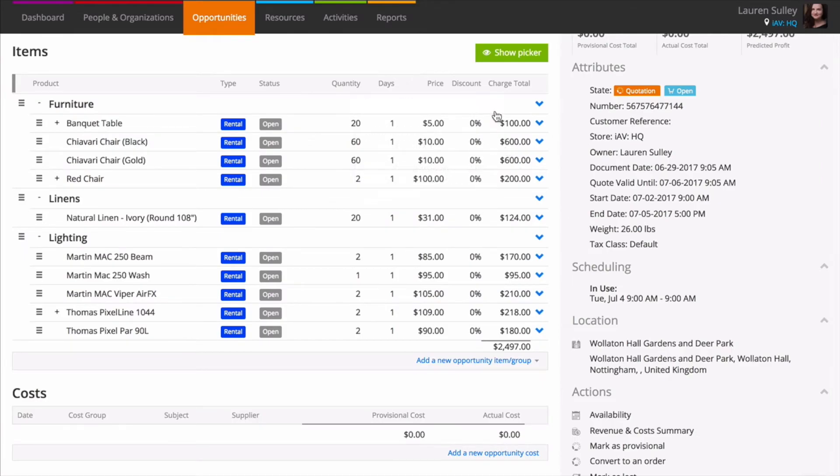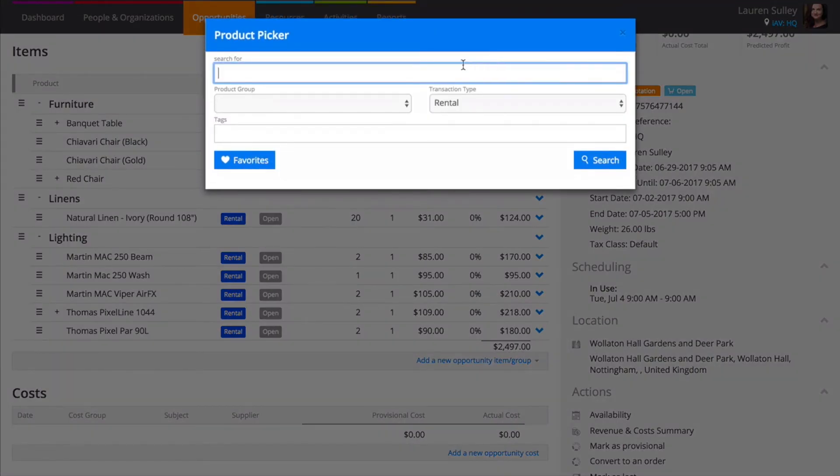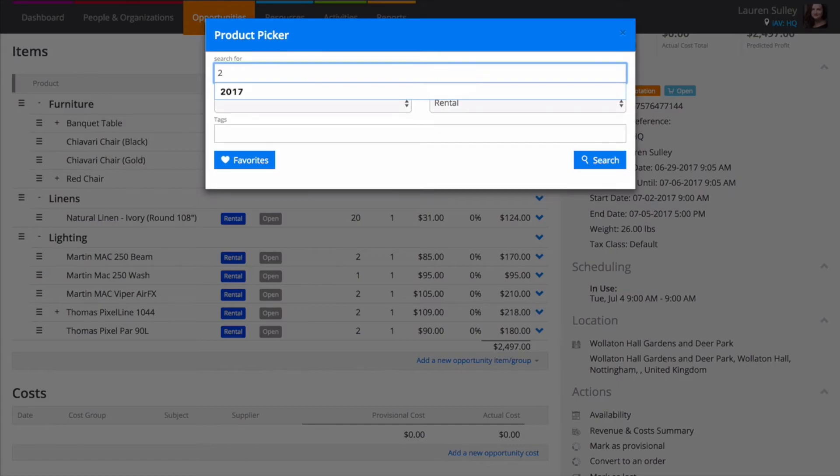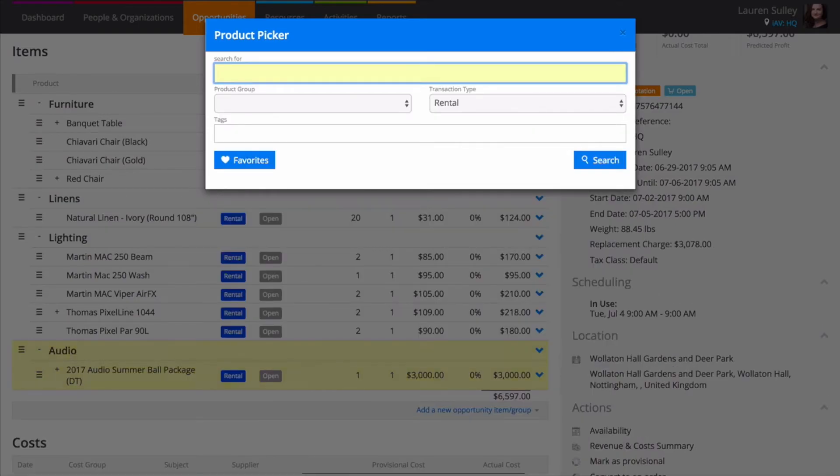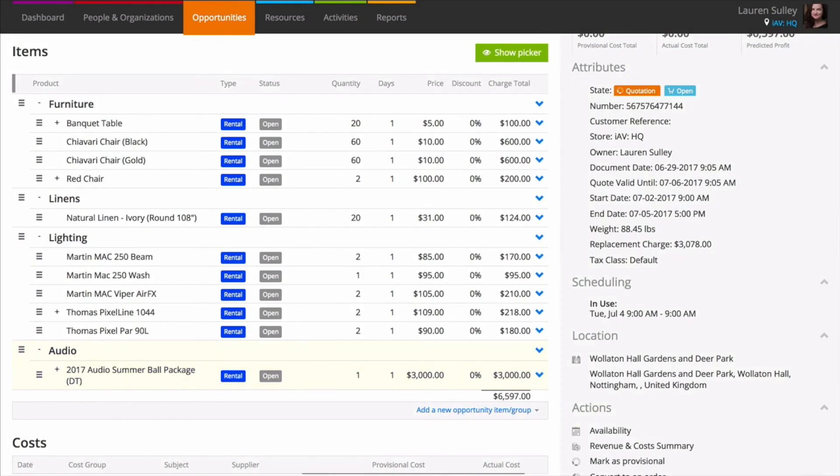To add a kit onto an opportunity, simply search for the product in the picker and add it to your opportunity. You'll notice that all the accessory items have also been added to the job.